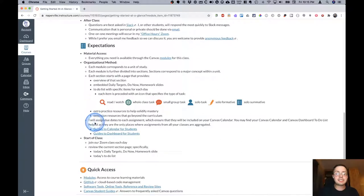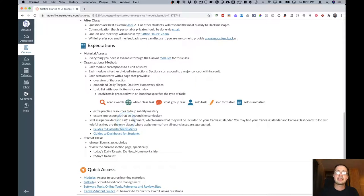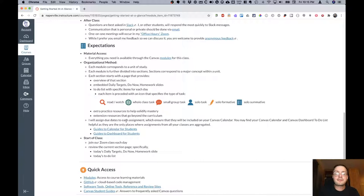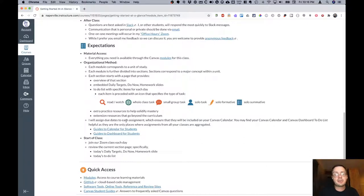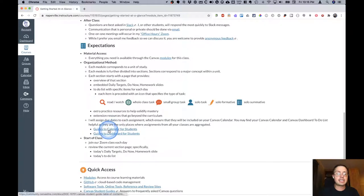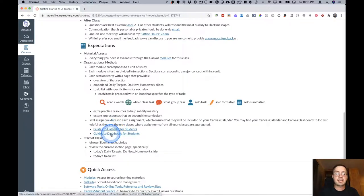Something else I will do is I will be assigning due dates to each assignment because by doing that, they're going to show up in the right place in your Canvas calendar. You may find your Canvas calendar and your Canvas dashboard to-do list really helpful as they are the only places where assignments from all your classes are aggregated. So I have a link here to guides for how you use and configure your Canvas calendar and your Canvas dashboard.